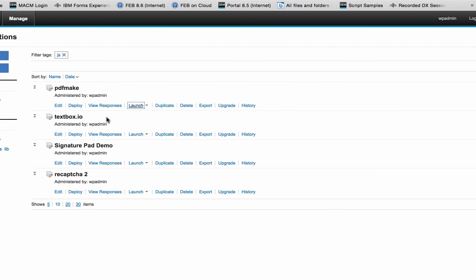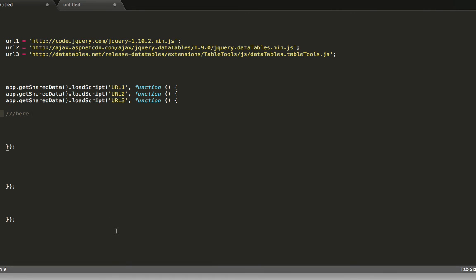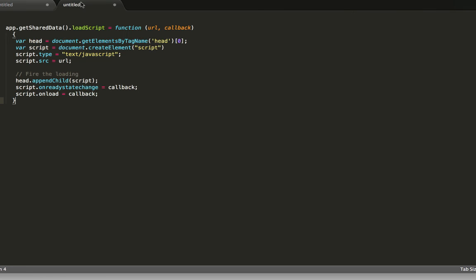So lots of useful examples of bringing JavaScript functionality into Forms Experience Builder. And the key that I found was using this technique of loading the libraries in the right order with callbacks and then tying it to this global variable. Hope that's helpful. Thank you.